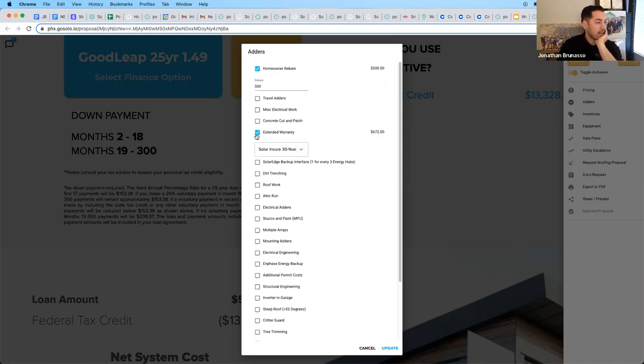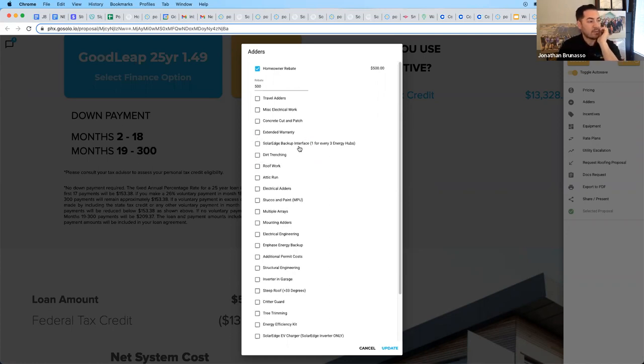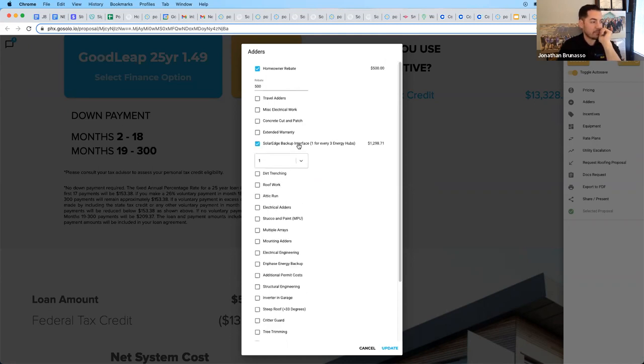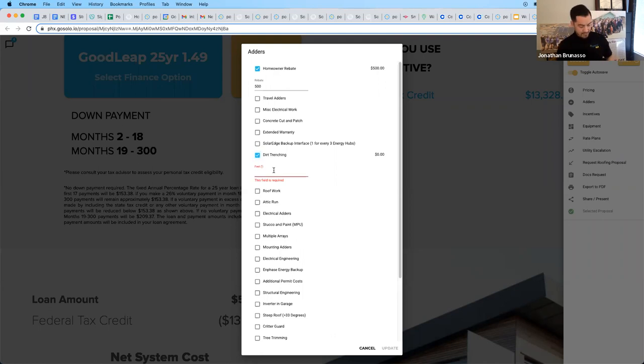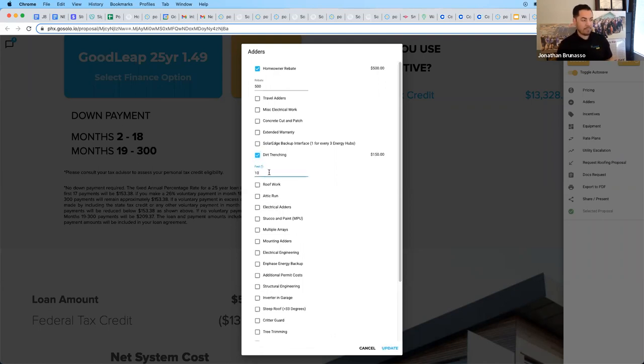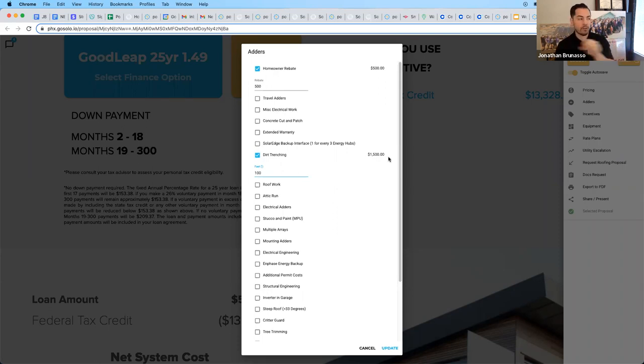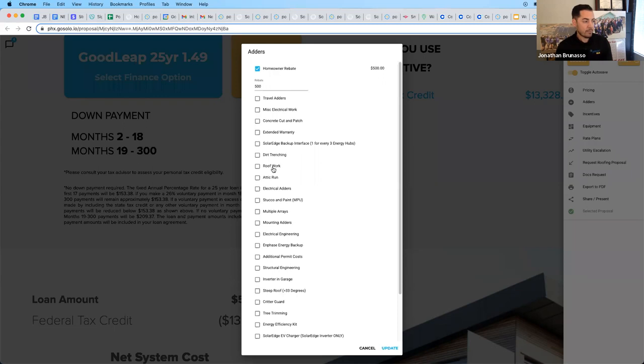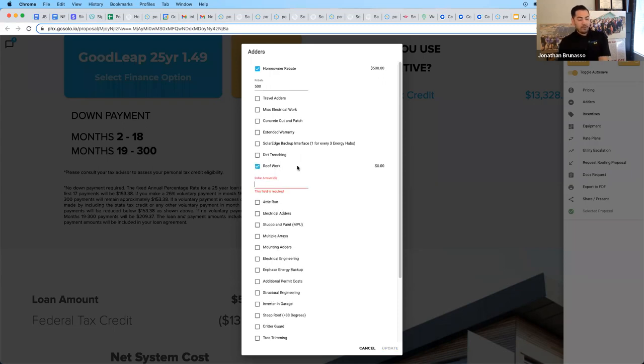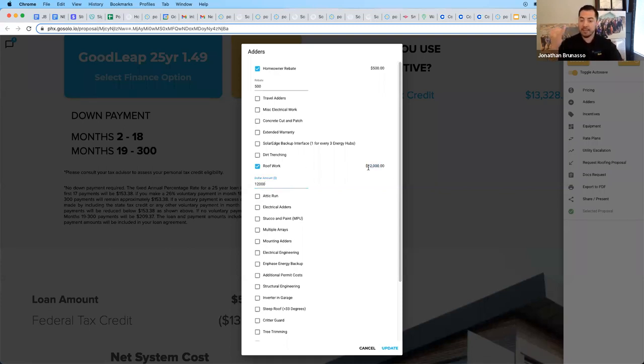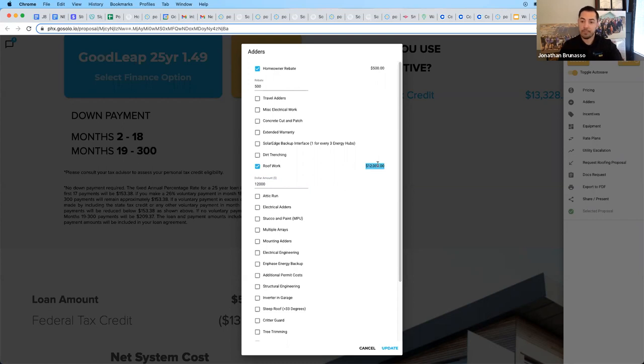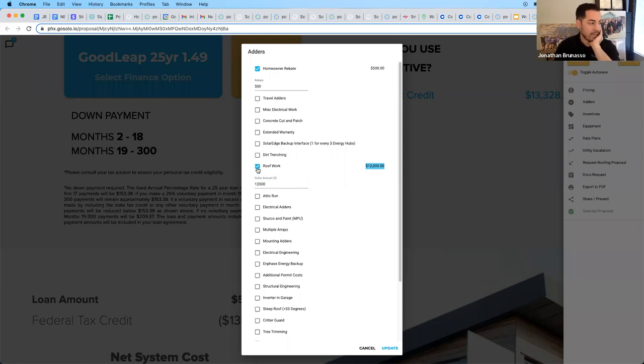There are other adders in here as well. The SolarEdge backup interface. If you add a battery or energy hub, you need to add this item. We are getting a new SolarEdge battery very soon. So stay tuned. There'll be some changes here. Dirt trenching. Again, if you have a ground mount, maybe you need 100 feet of dirt trenching to get the conduit from the ground mount solar all the way to the electrical panel. So always add some dirt trenching. We have roofing work. If you reach out to our roofing department, roofing at power.com, maybe you're going to add a roof onto this project. $12,000 of roof work. You need to make sure you know your loan limits, your allowances, and know if you can add a certain amount of roof work. But we can add roofs and we can finance them and it's pretty darn amazing. So you can add that.